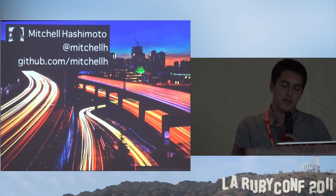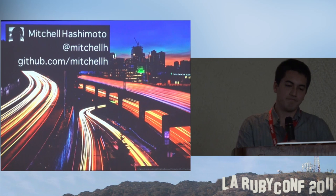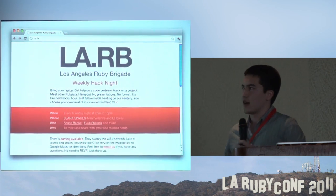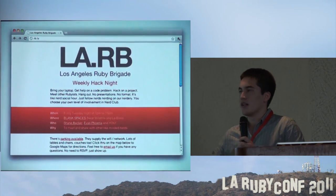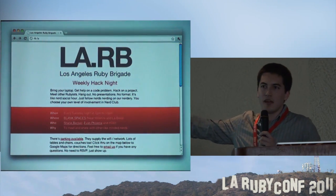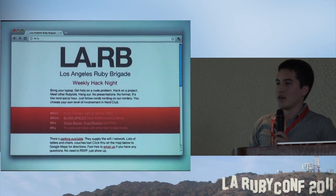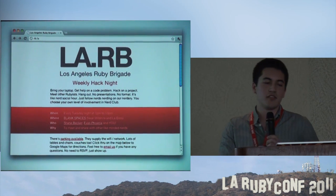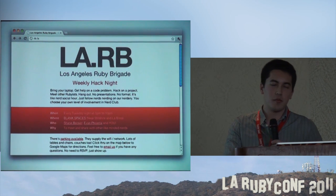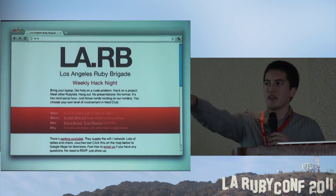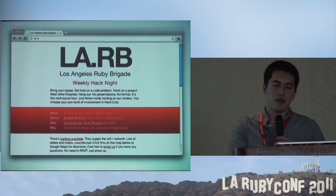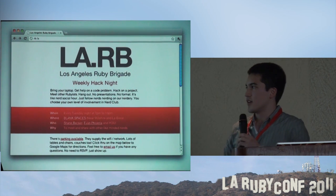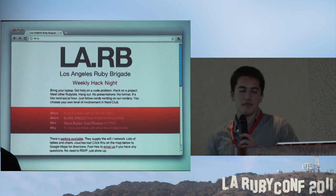I work for Citrus Byte. I want to give a quick shout out to LA RubyGrade. If you want cool ideas, you just want to hack with really smart Ruby people like Evan Phoenix, go to this thing every Tuesday - it's really fun.